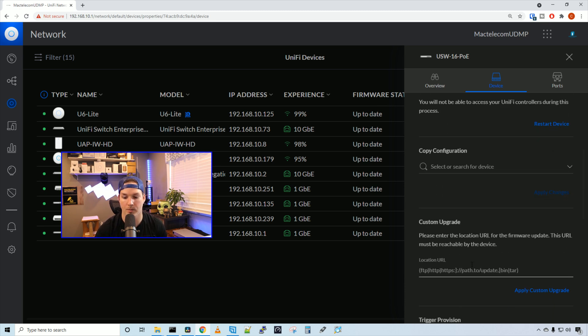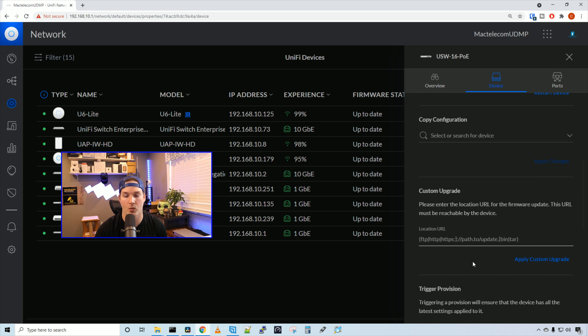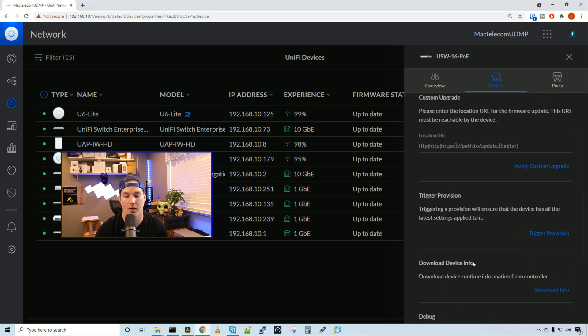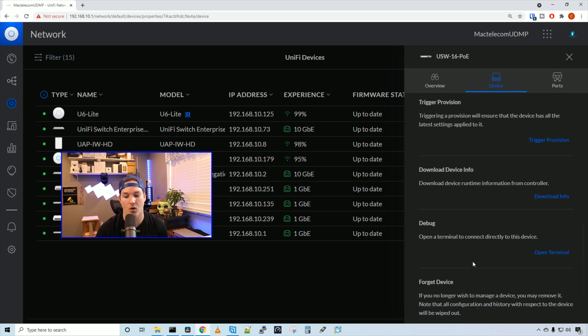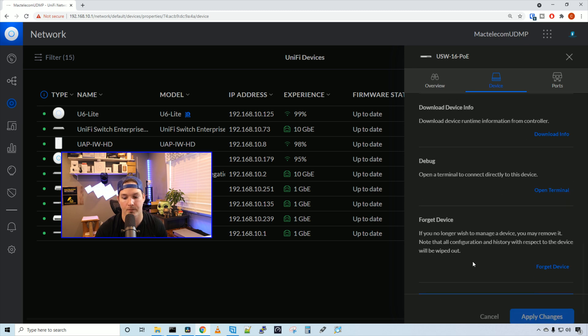And then under management, this is where we would copy configuration. We could do a custom firmware upgrade. We could trigger a provision. We could download device information. And we could open a debug terminal. This would bring us into a CLI. We could also forget the device from our controller.